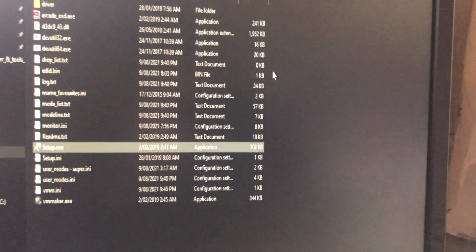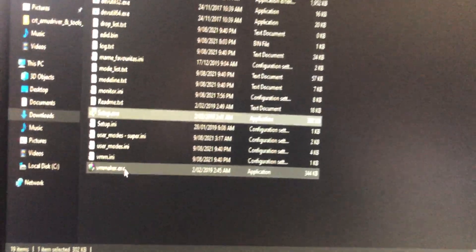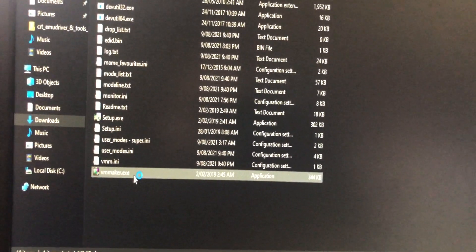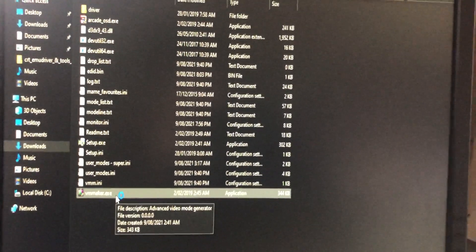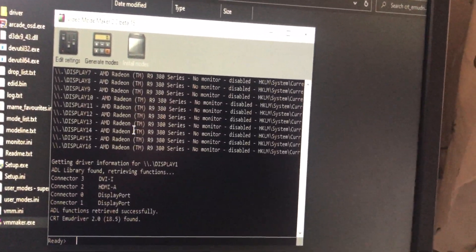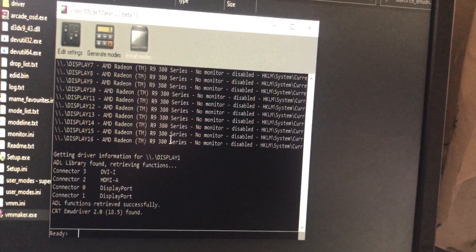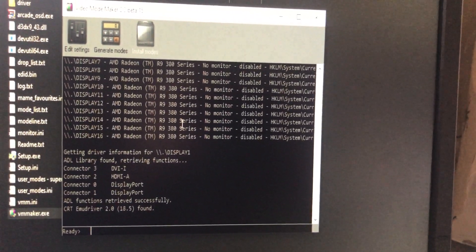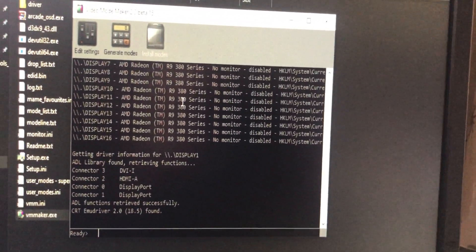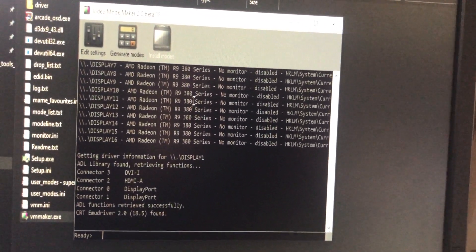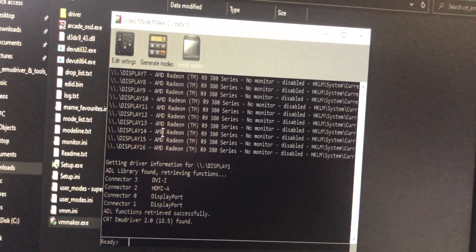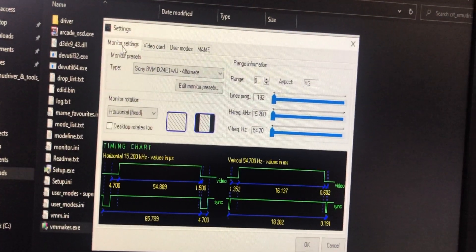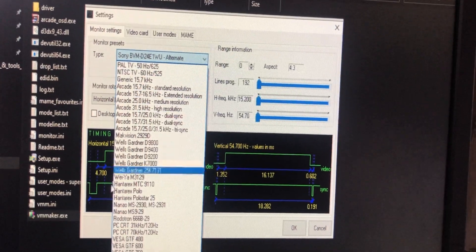After you install it, you can click on VM maker. This is a software that creates all the mode lines or basically resolutions that you can choose from. A lot of people have struggled with this, but some people in the arcade control forum have already provided settings that I can just put in.